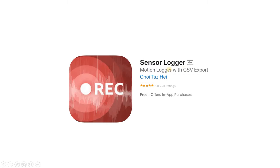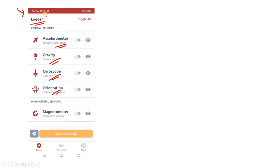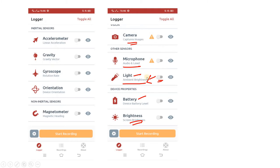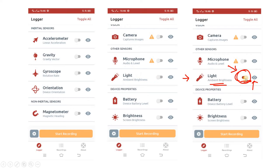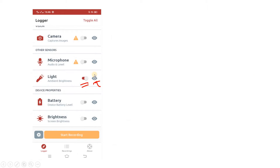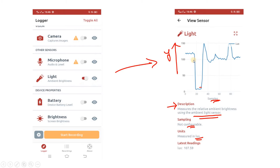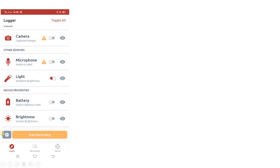Just a quick recap: we used the app Sensor Logger, which has multiple options - accelerometer, gravity, gyroscope, orientation, magnetometer, and ambient light detection. We used the ambient light parameter. To capture this information we enabled the toggle, and if you want to view the ambient brightness graph in real-time you can click the eye button. Our main point of interest is how to capture ambient brightness and post that data to our desktop.